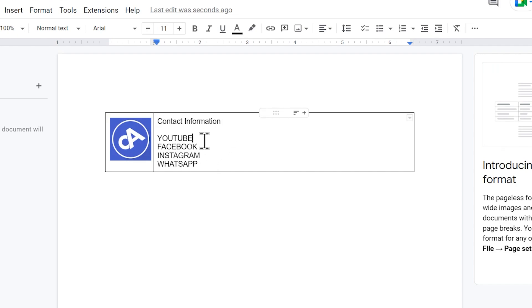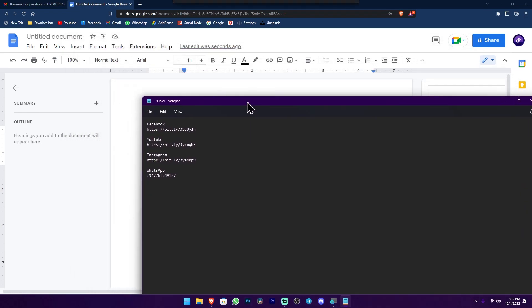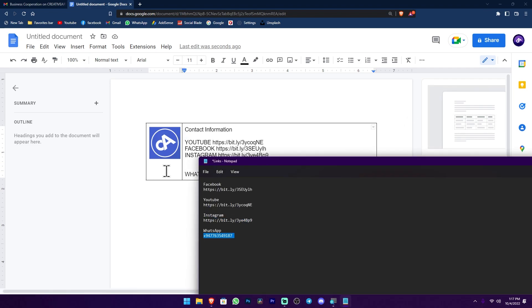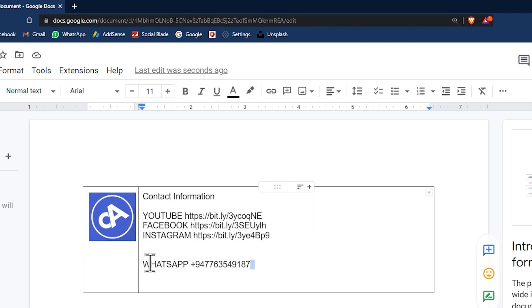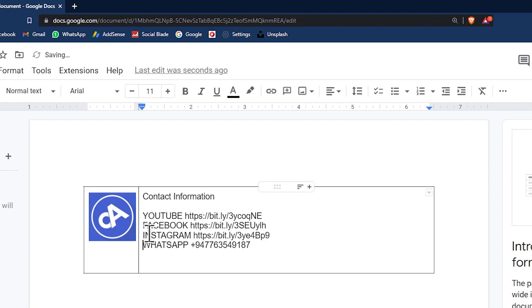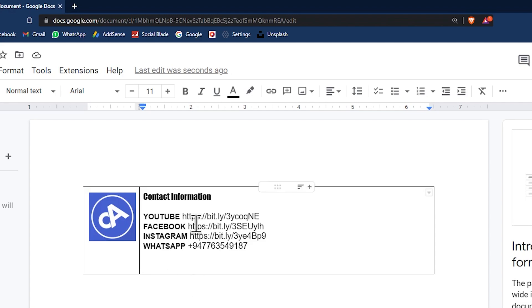If you have any contact information, please copy and paste the link in the description. Normally, you can see many links on the platform.